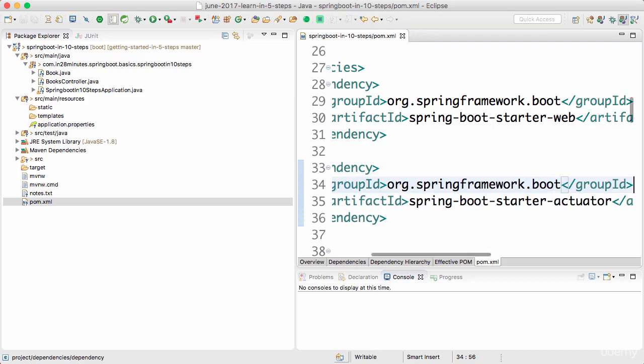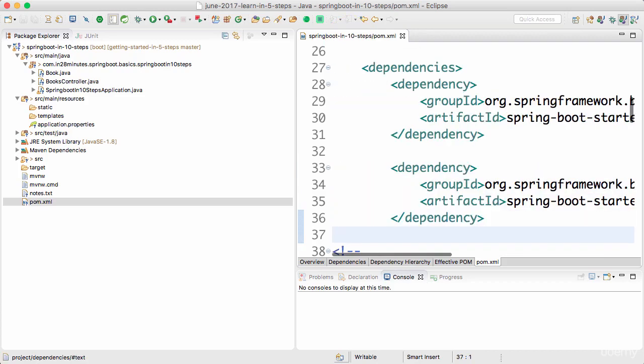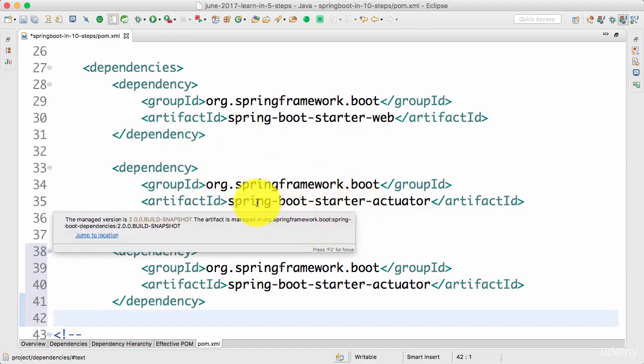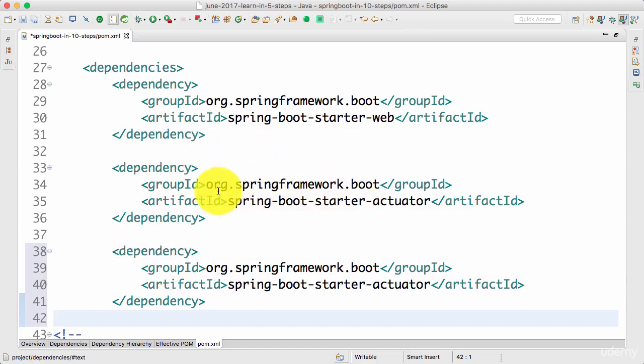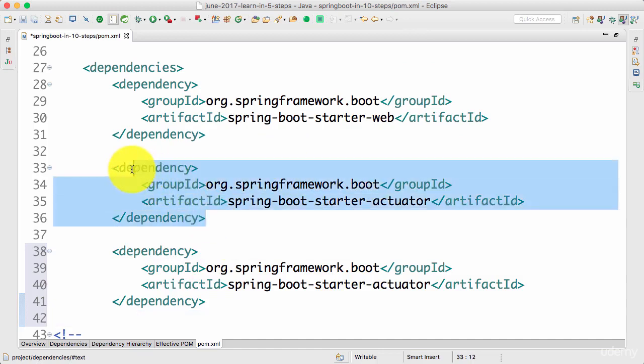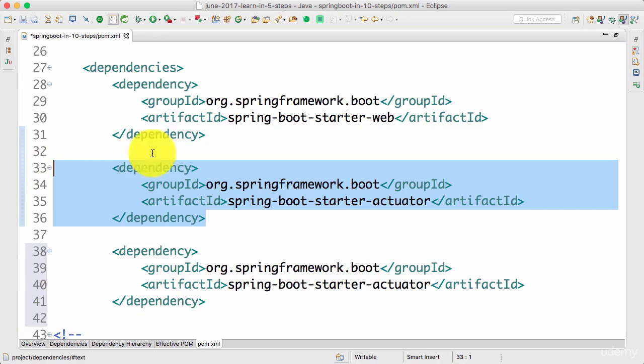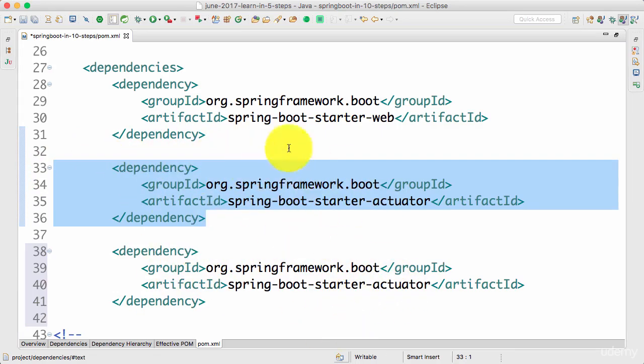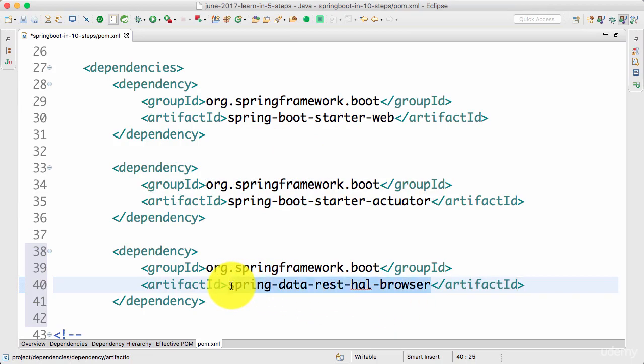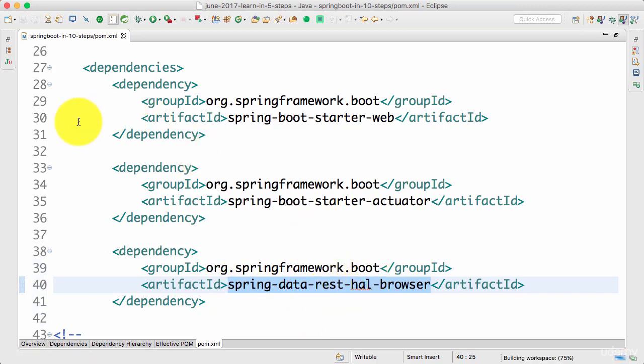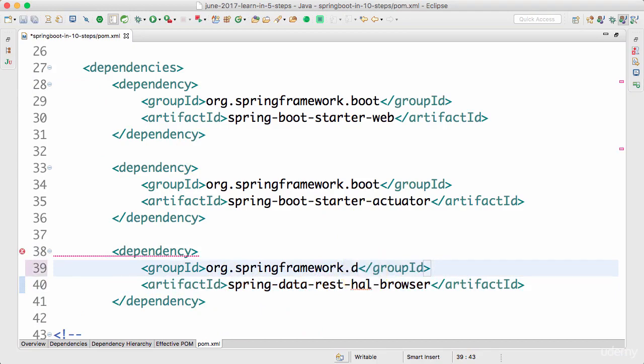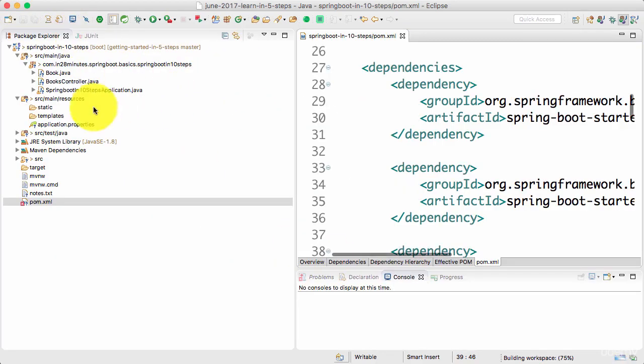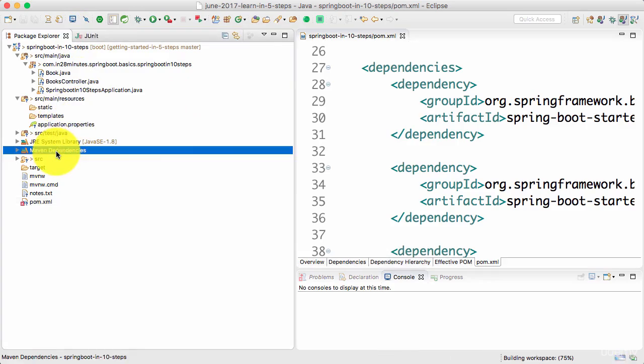And all that I need to do to enable that is add in something called an actuator in. Spring Boot starter actuator actually exposes a lot of REST services. And these REST services are compliant with a standard called HAL standard. And we would use a HAL browser so that we can browse through the data which is provided by these services. Dependency for HAL browser is spring-data-rest-hal-browser. The group ID should actually be data. It's all spring framework data, spring-data-rest-hal-browser.